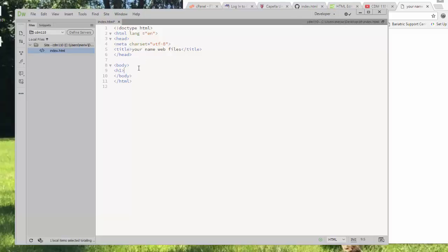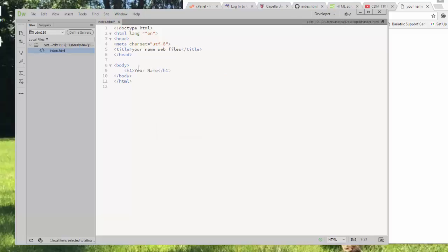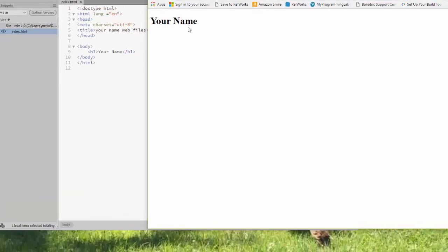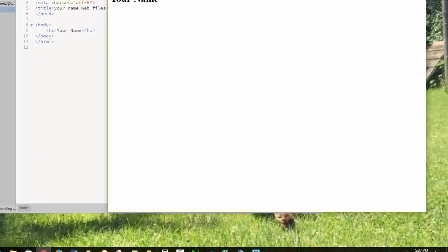Here we're going to have h1, and we're going to type in your name. Then we're going to close the h1 tag. We're going to save, Control S, and you'll see that it appears here. That's your very first web page.